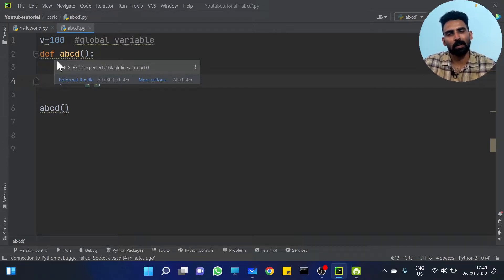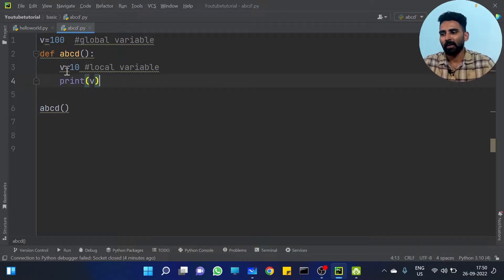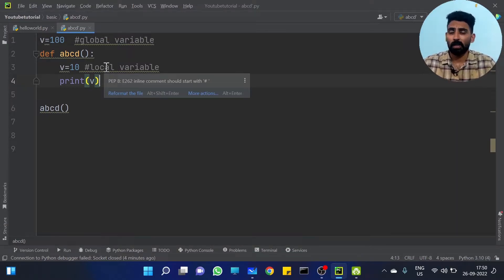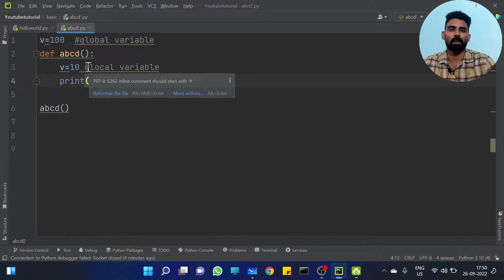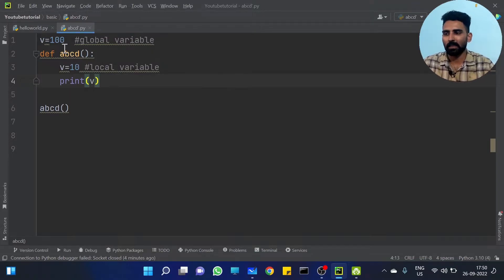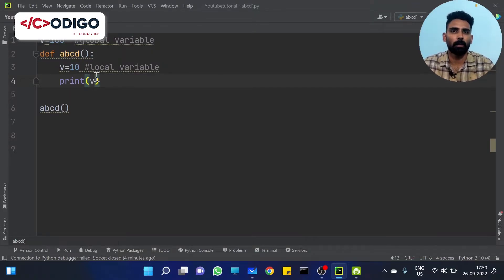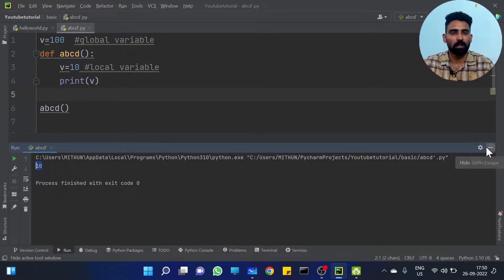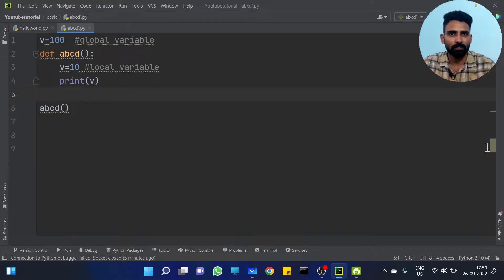We want to use it locally — we call it local. We call it local variable. So you have V equal to 10 by selecting a local variable. Why do you want to choose a global variable? Why do you choose a global variable?